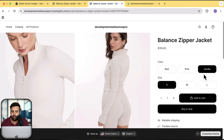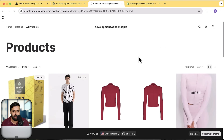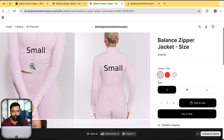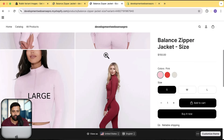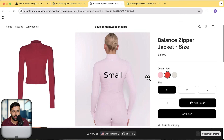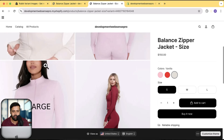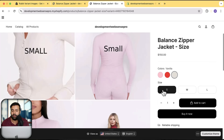You can also filter by size as well. If you want to display small-size images just for a specific color, you can do sub-level variant filtering too. I have another product on my store to demonstrate this — it has images labeled for small and large sizes. I want to show images based on both color and size.